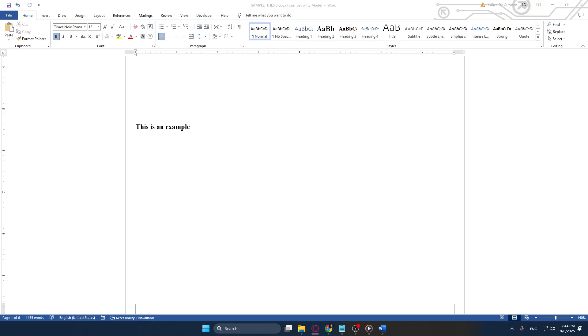Whether you're looking to streamline your workflow or add new functionalities, these steps will guide you smoothly through the process. First, let's start by opening the Microsoft Word file that you are currently working on or any file you wish to modify.